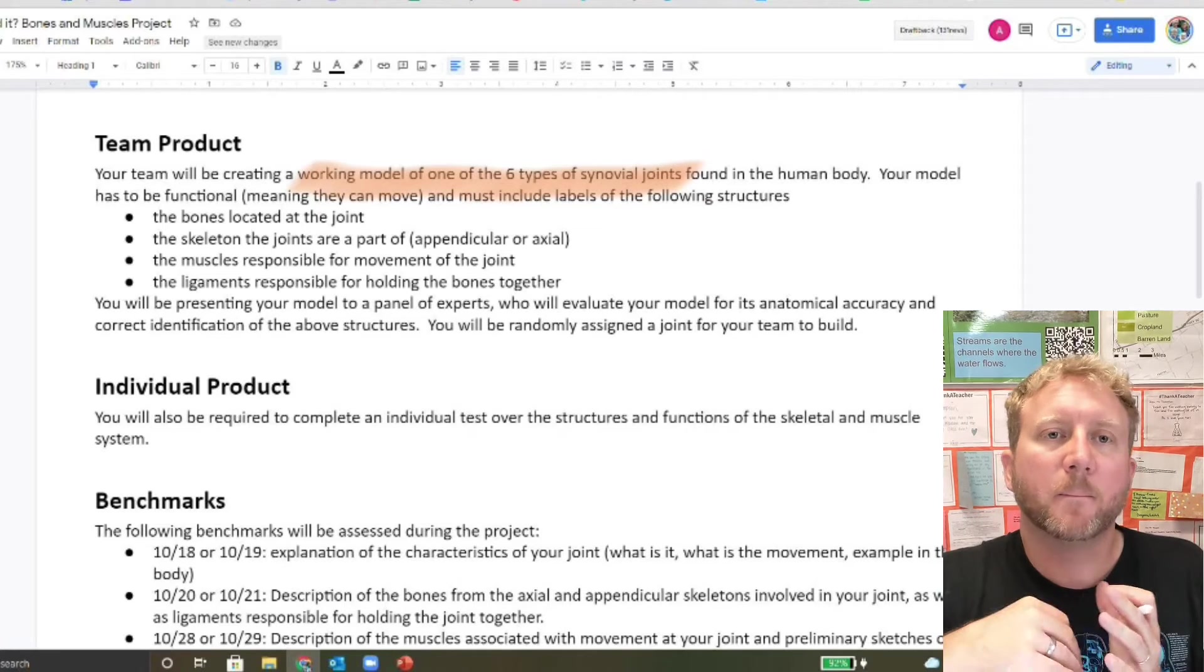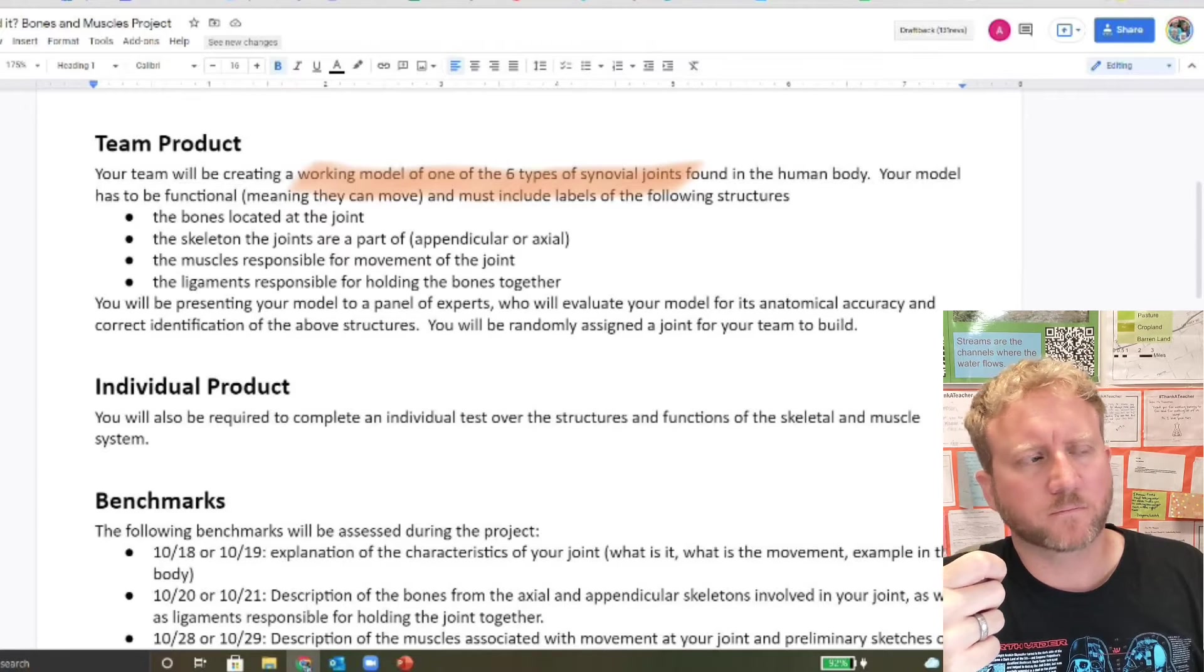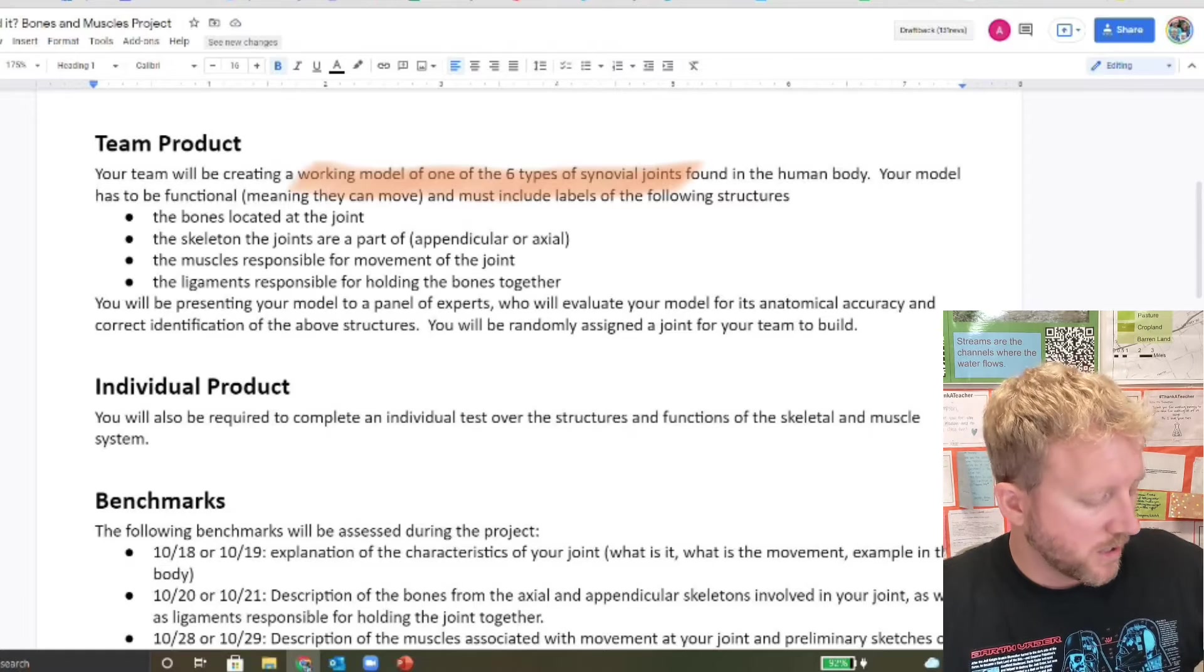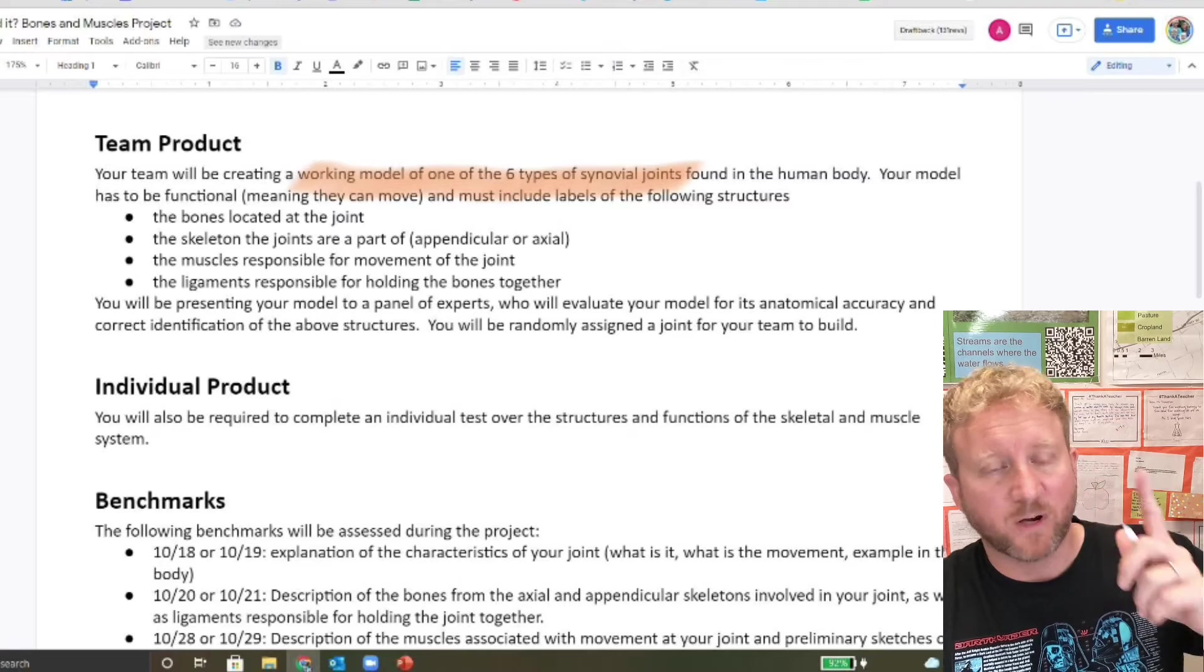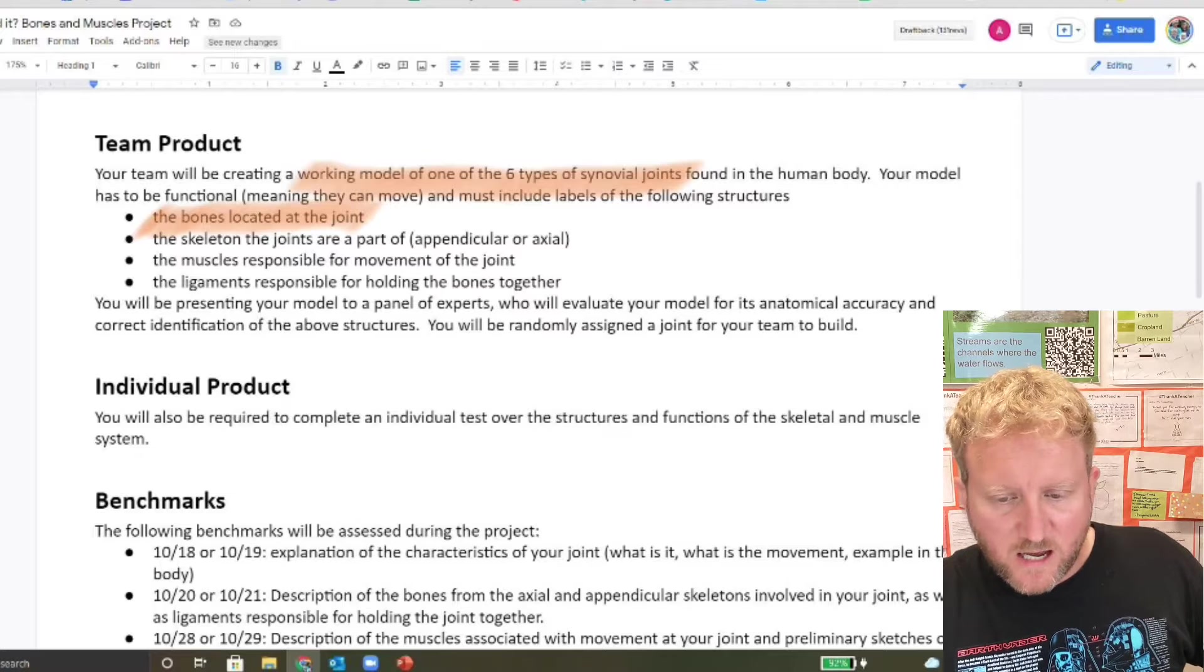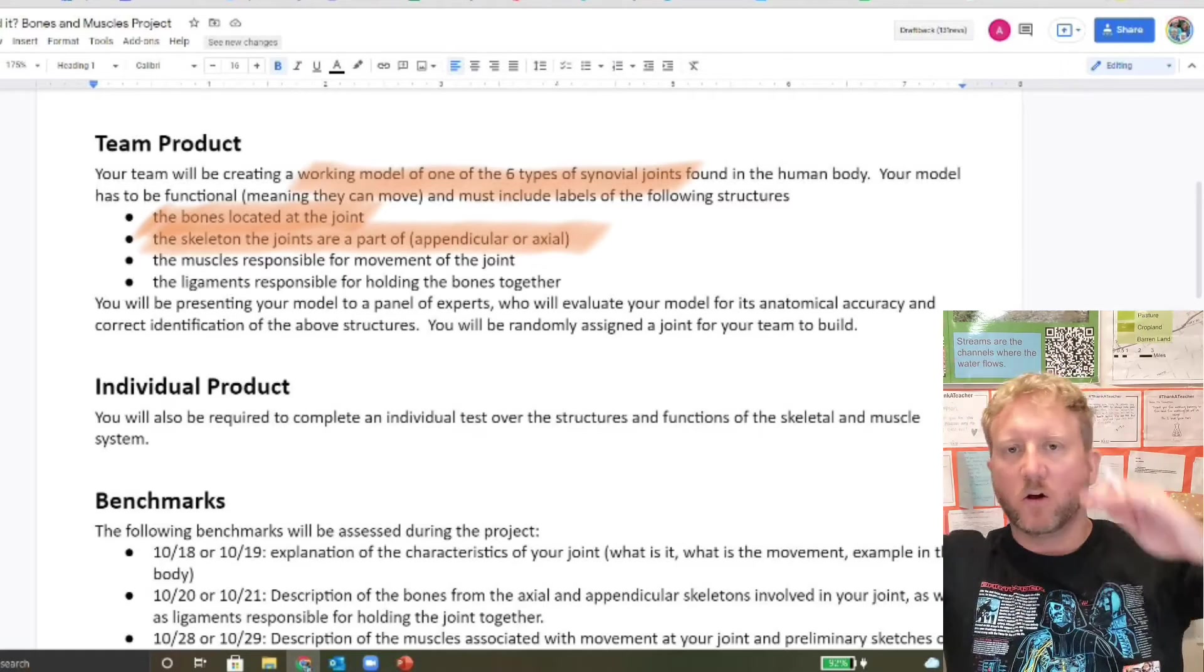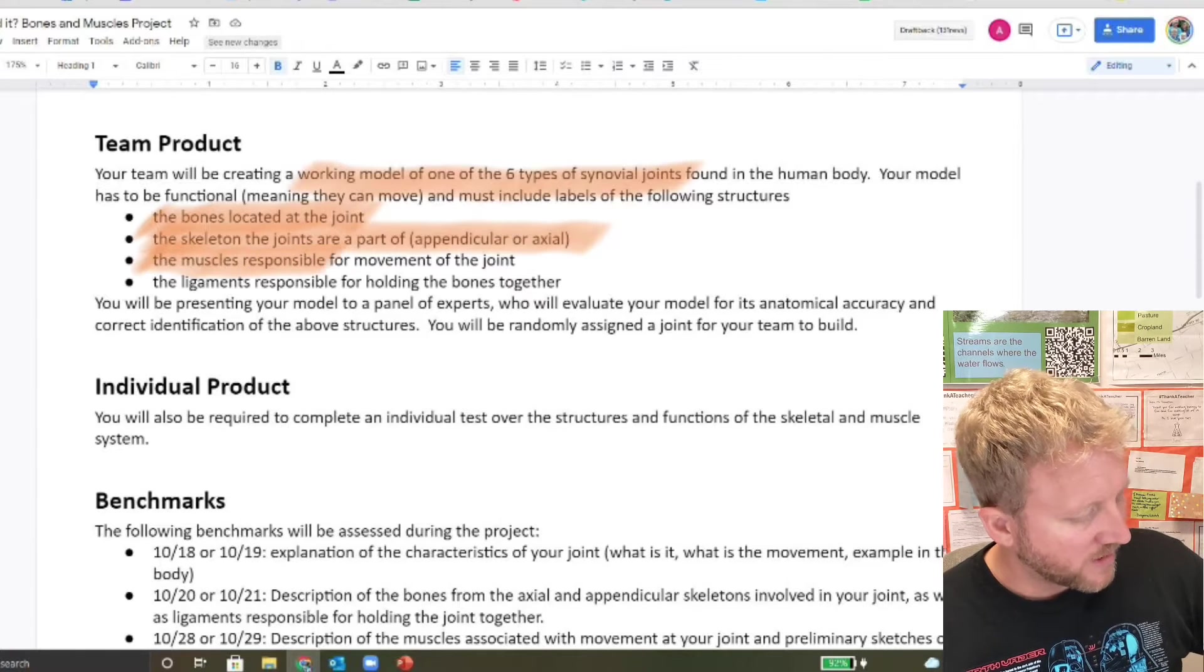For the model you're going to, so this is a working model and I'll pull out some examples before I leave. And then I'll showcase some next week when I see y'all again, some of the examples of some of these items that I'm asking you to do. So in your model, you're going to be able to have to identify the bones that make that joint. You'll also have to tell us which part of the skeleton that is, the appendicular skeleton or the axial skeleton. You'll also have to tell us the muscles that are responsible for moving that joint.